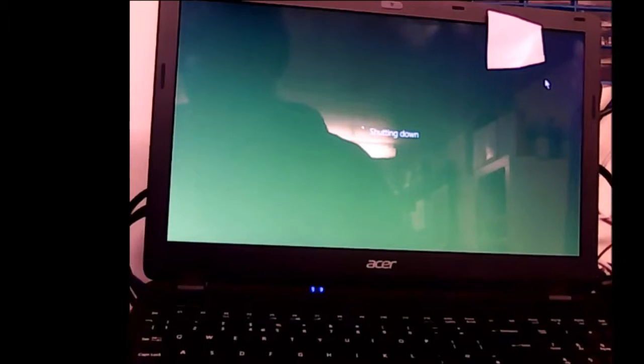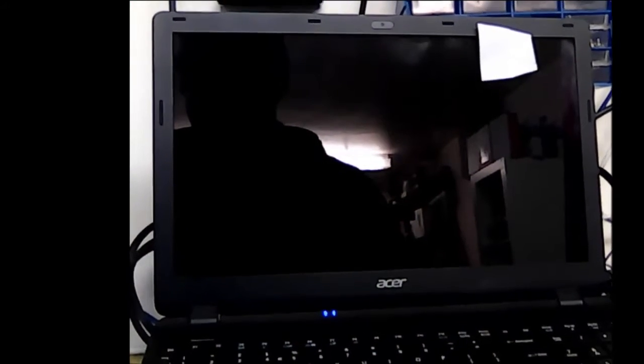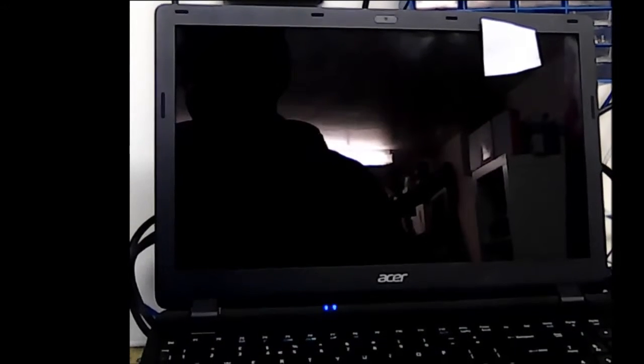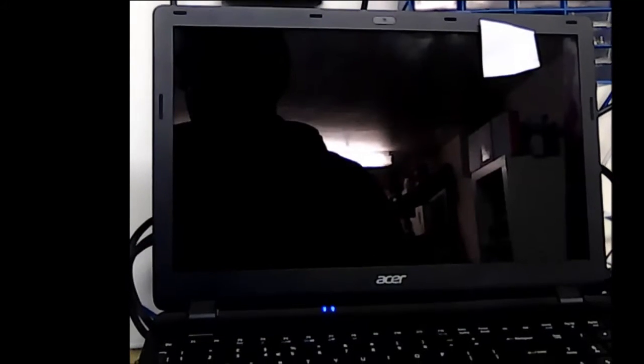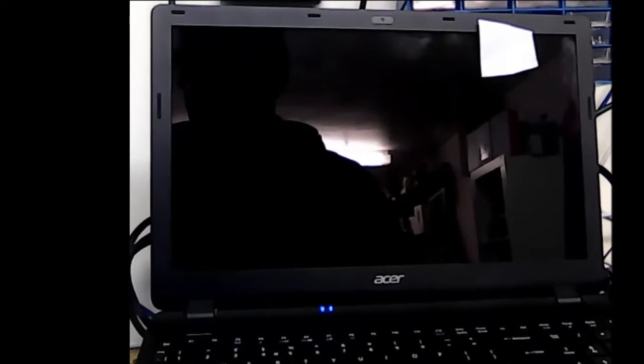And normally on Windows 7, when the screen goes blank like this, it's turned off, it's shut down properly. Not with Windows 8.1 or Windows 10. You can still see the blue bars there, just underneath the Acer logo. That means it's actually still on.